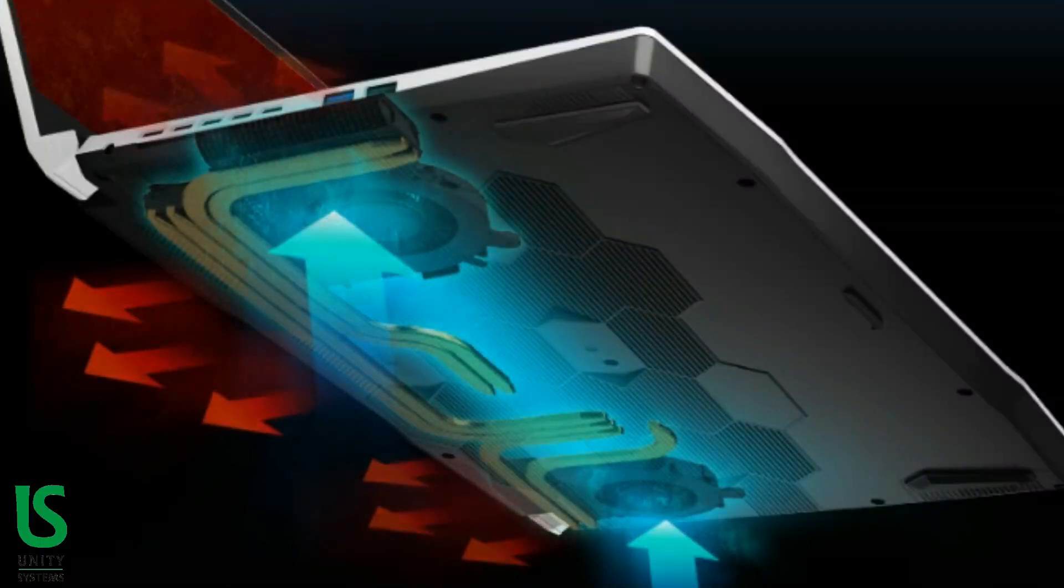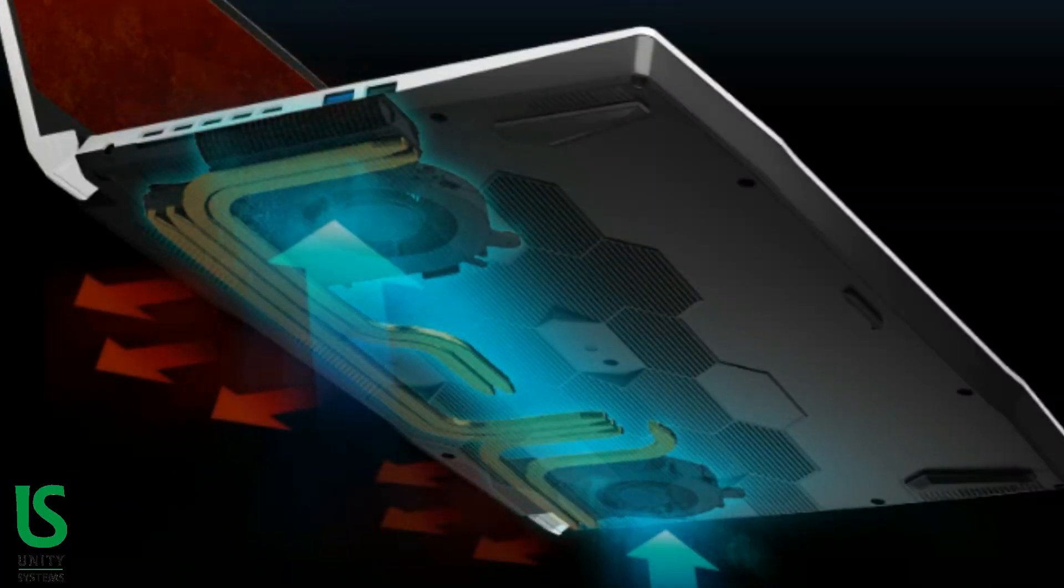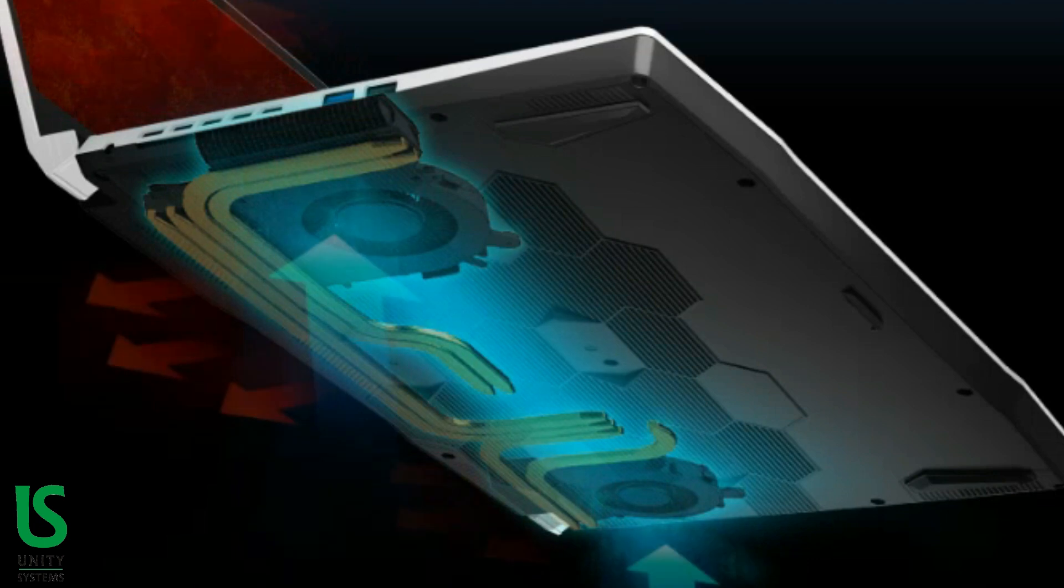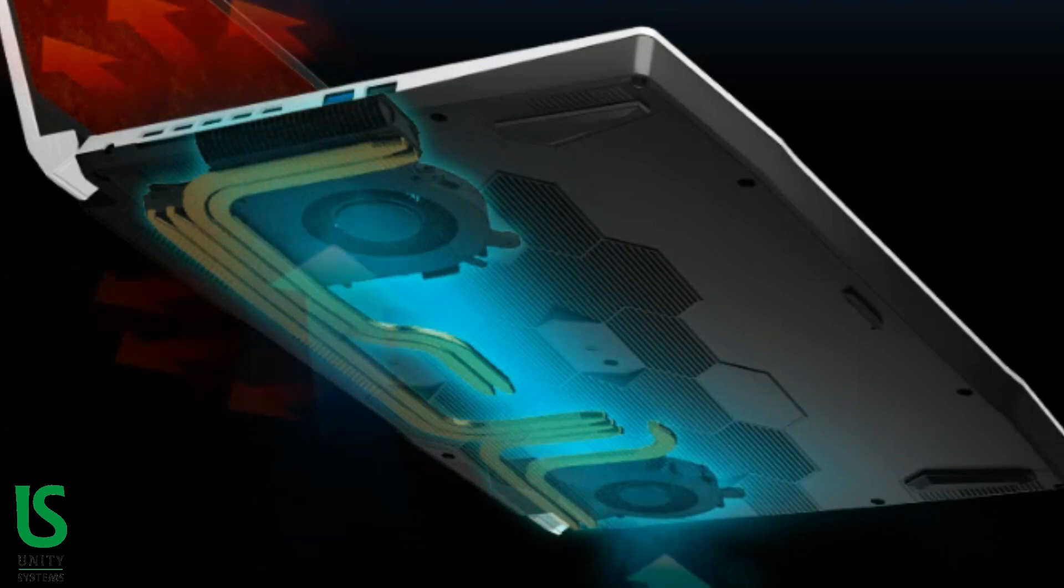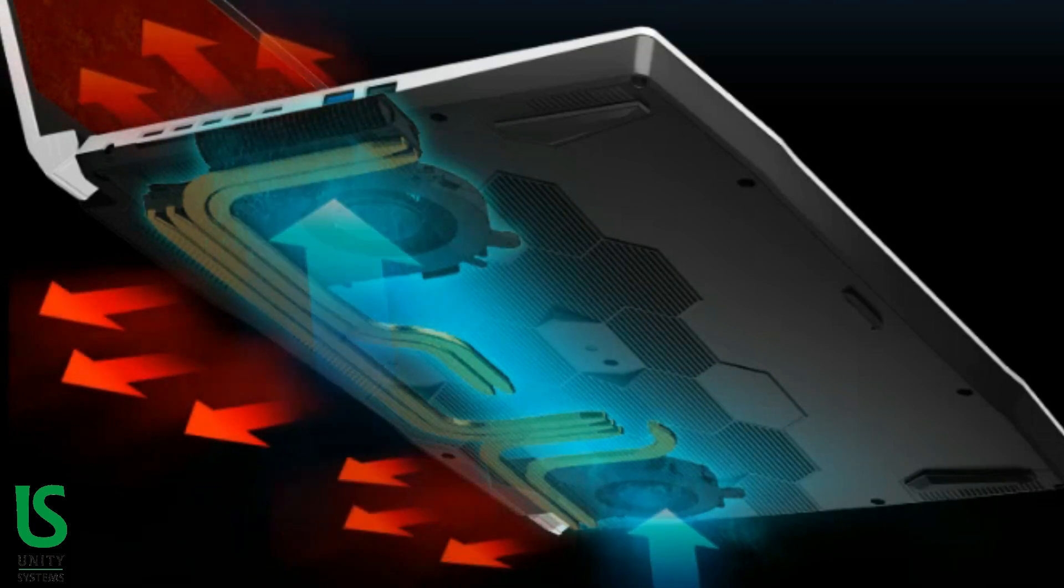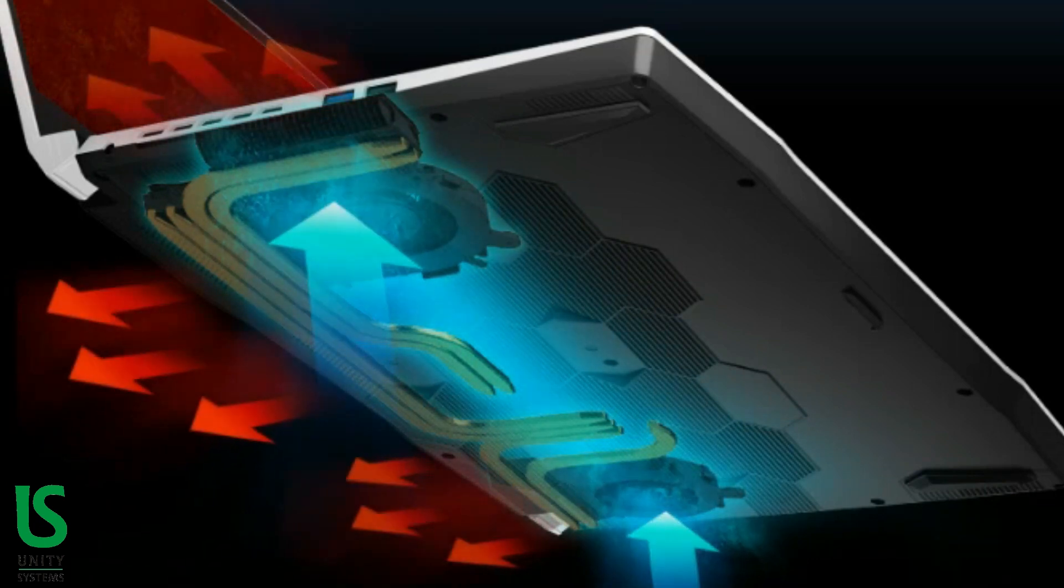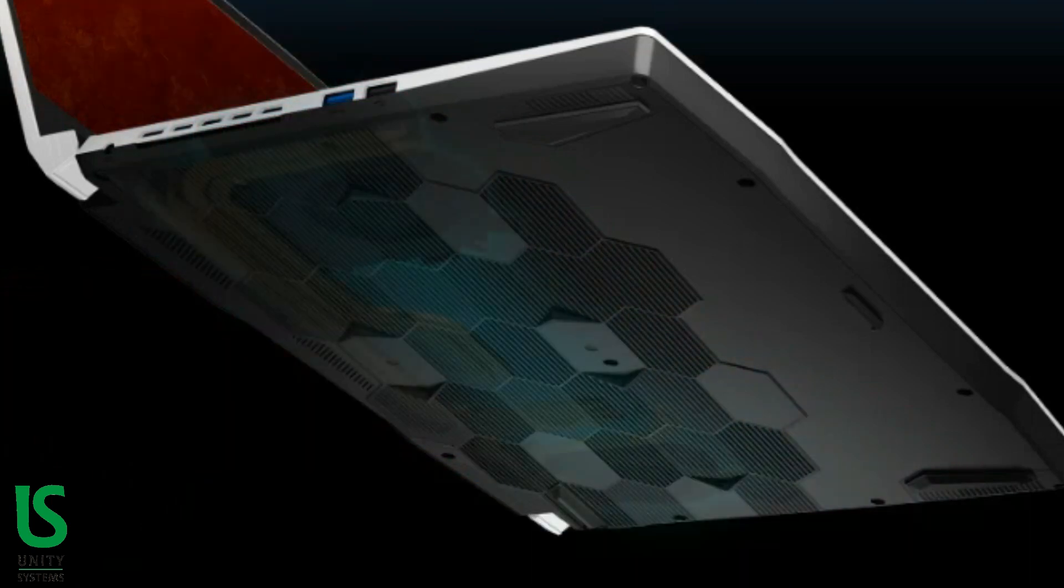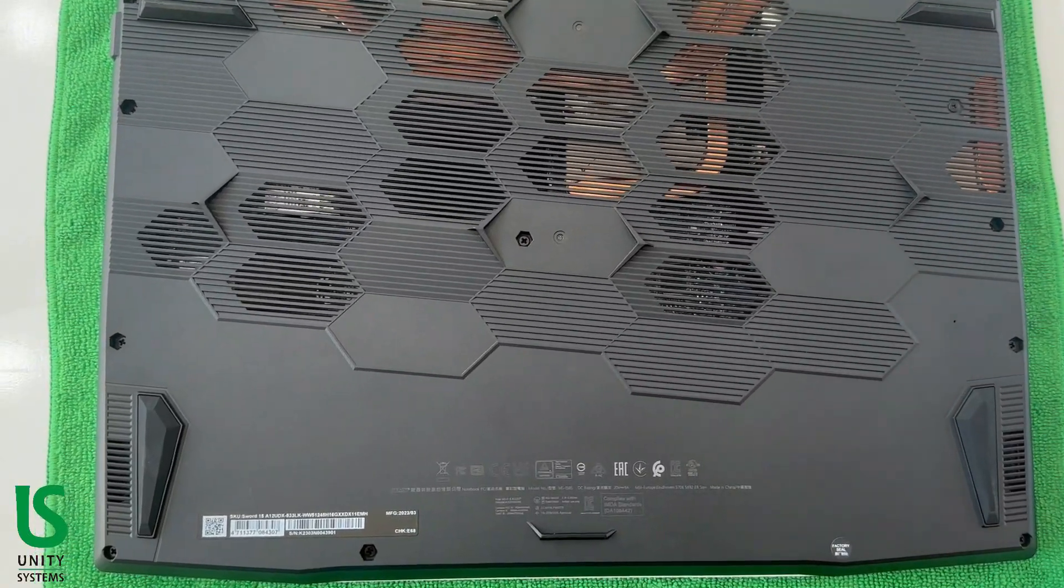MSI offers plenty of cooling for the Sword 15. There's a thin strip of vents on the left side between the power and USB ports and two exhaust vents on the rear of the chassis.